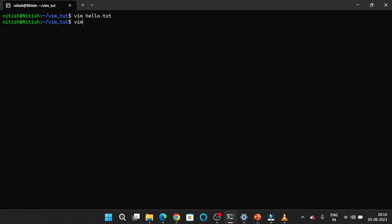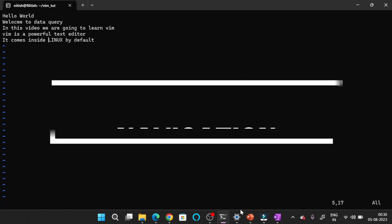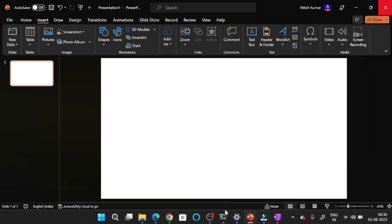If you open this file again by typing vim hello.txt, you can see that all the text you wrote previously is saved in this file. For navigating up, down, left or right inside a Vim file, you have to follow some specific keys.